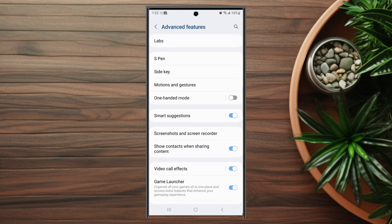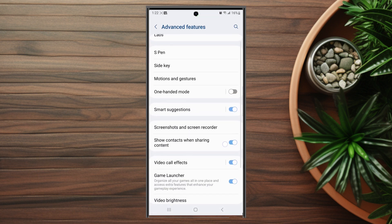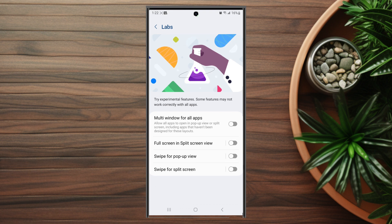After you hit Advanced Features, look for Labs, which is usually at the top. Hit Labs, and then as you can see at the top there's an option for Multi-window for all apps, which allows all apps to open in pop-up view or split screen, including apps that haven't been designed for these layouts. Enable it there, and you'll have this feature enabled for all apps.